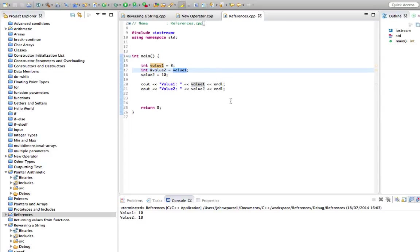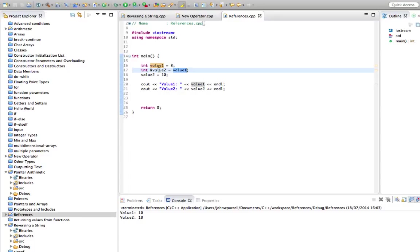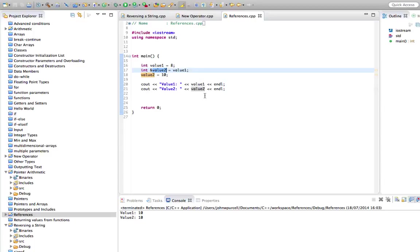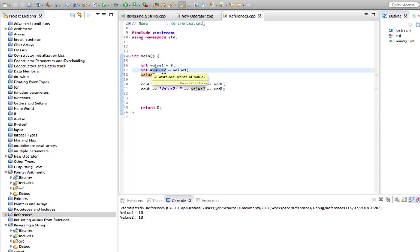And what that means is that value2 is just another name for value1. Basically, whatever we do with value2 is going to happen to value1 because they're the same variable. If we didn't have this ampersand after the int sign for value2, we'd be allocating another bit of memory to hold an integer. But when we put that ampersand there, we create a reference. And this reference can't hold a new integer. It can only act as a synonym for an existing variable.